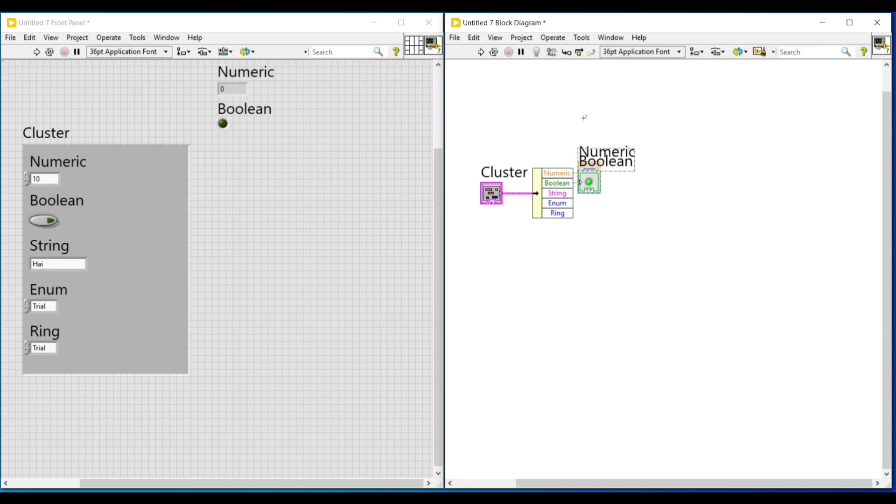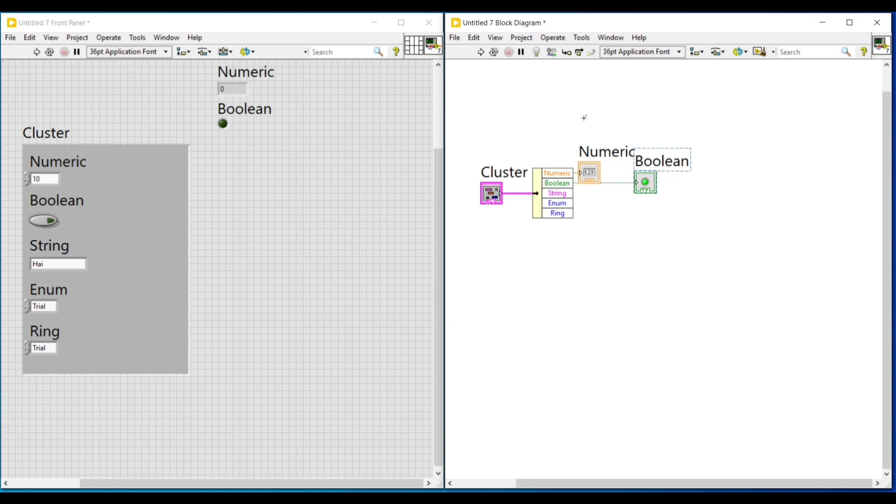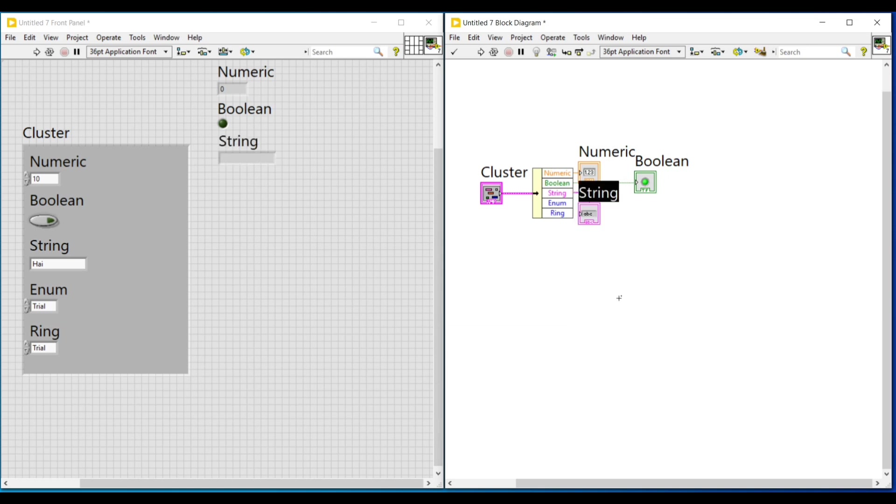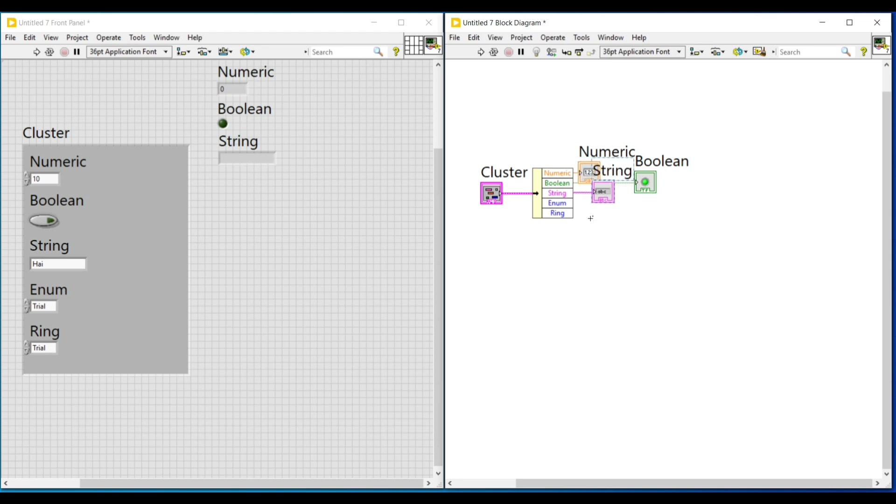And one of the advantage of cluster data type is, sometimes while creating subvi, we may need to give more number of inputs. But the number of input terminals will be less. In that case, we can combine all the inputs of different data type as a cluster. And after bringing that cluster into the vi, we can unbundle the cluster. And we can use the inputs.